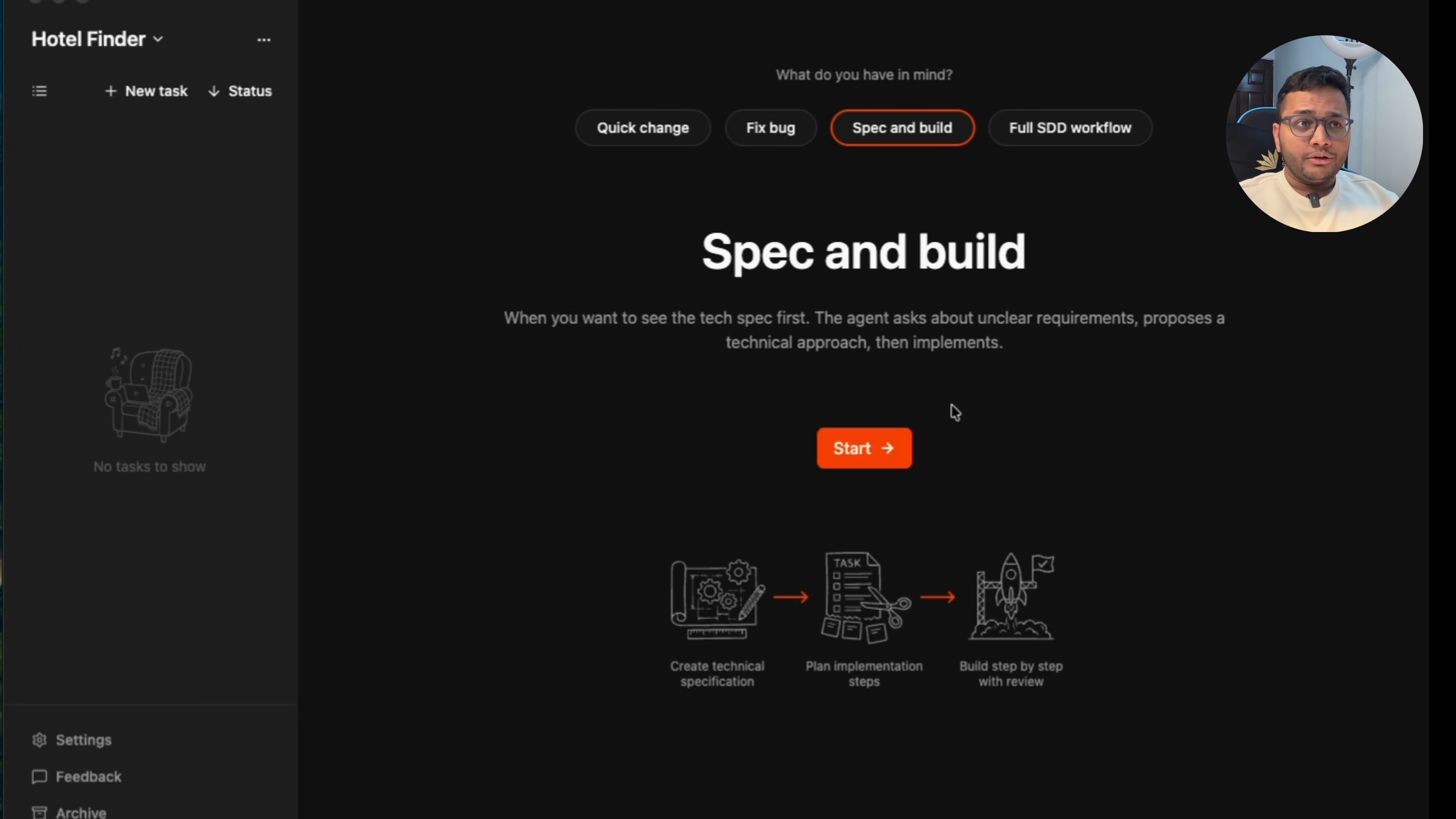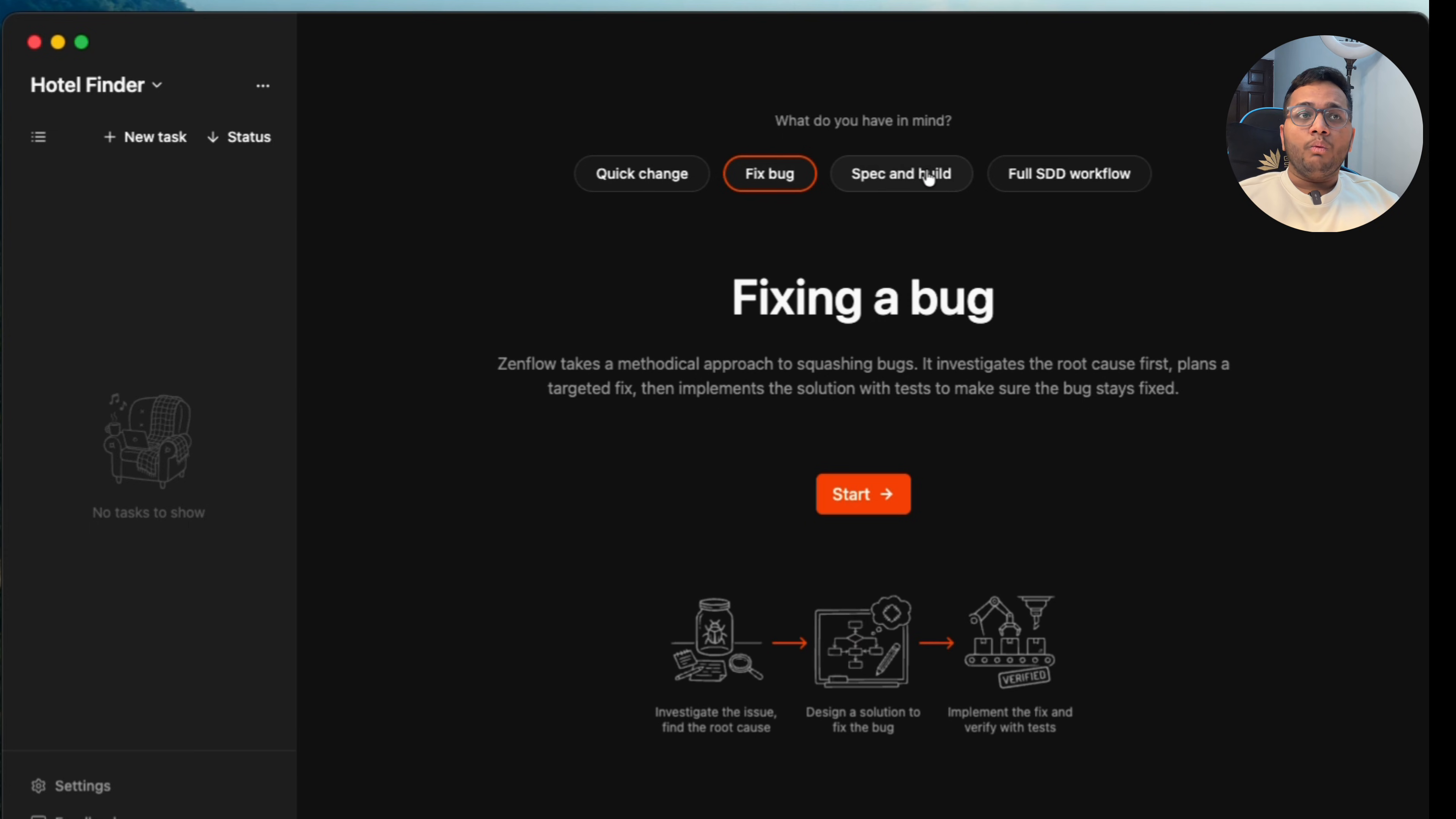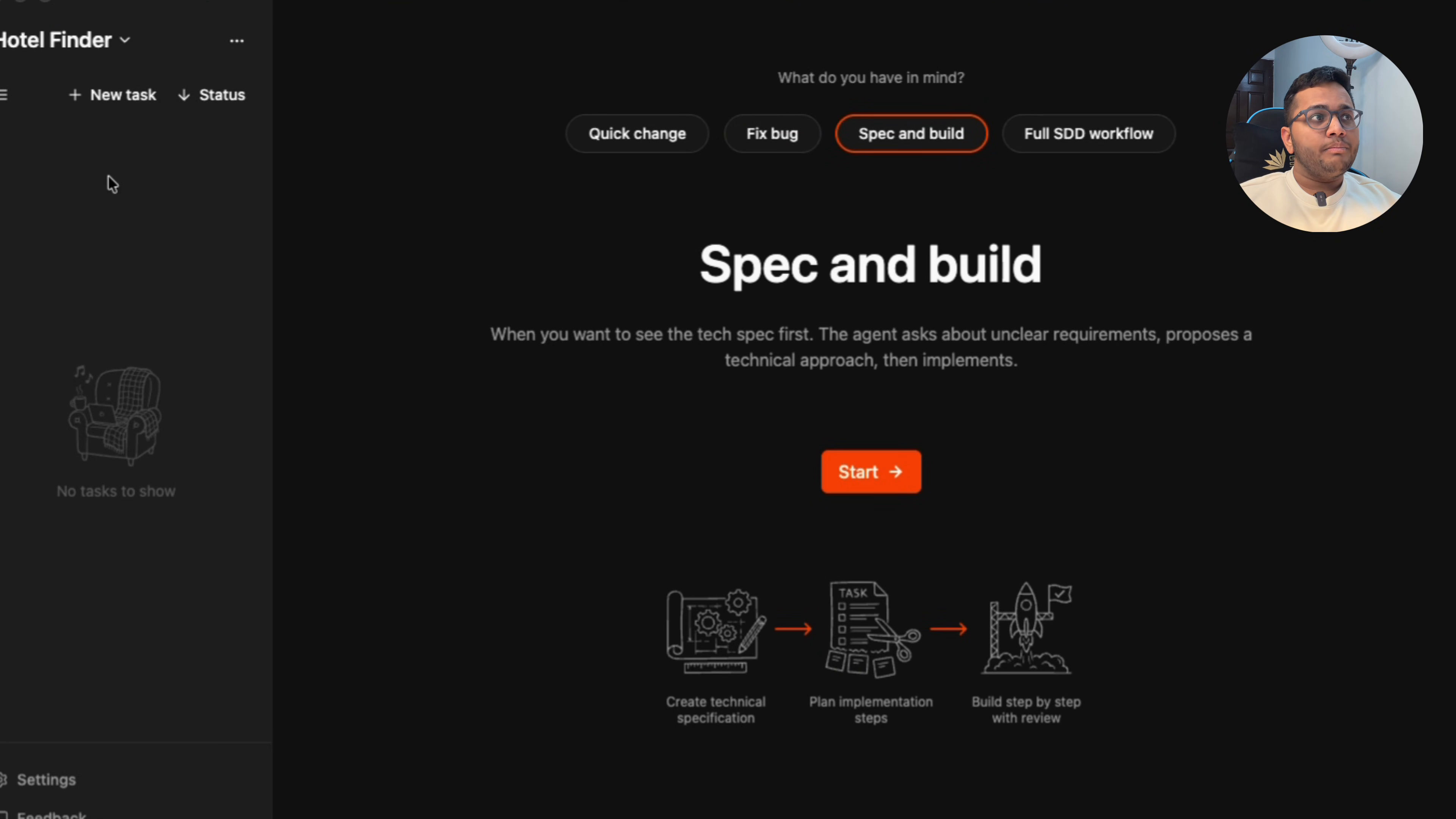Let's go to the platform and test what all different features it has and how you can use it. We're here on the screen, this is Zenflow. It comes as a separate software or you can integrate it in your VS code as well. There are four major things you can see on the screen: quick change, fixing a bug, spec and build, and full SSD workflow. You can run parallel tasks within.